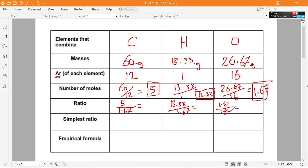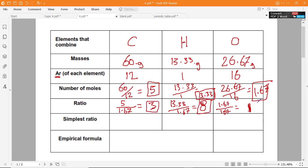We put 1.67 in the denominator for all three: 5 ÷ 1.67, 13.33 ÷ 1.67, and 1.67 ÷ 1.67. The last one is clearly 1. For carbon, 5 ÷ 1.67 gives approximately 2.9, which we round to 3. For hydrogen, 13.33 ÷ 1.67 gives 7.98, which we approximate to 8. We use approximation when calculating the ratio.